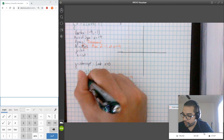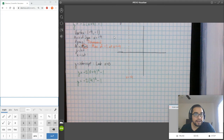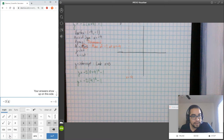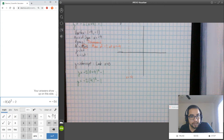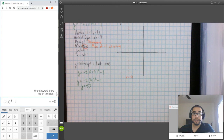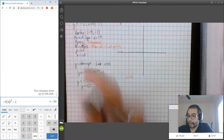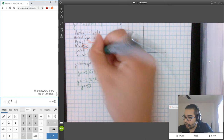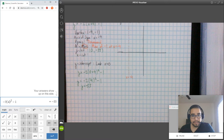Y equals negative 2 times (0 plus 4) squared minus 1. Following order of operations: 0 plus 4 is 4, so we have negative 2 times 4 squared minus 1. Using your calculator, Y is equal to negative 33. I don't want to draw 33 units down the graph — I just want you to know the Y-intercept exists, even if it's not on our visible graph. It's going to be way down there.